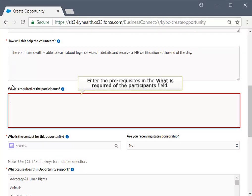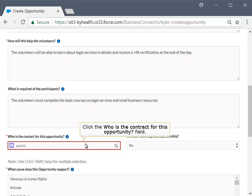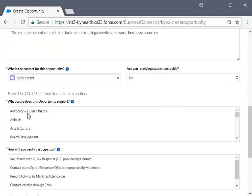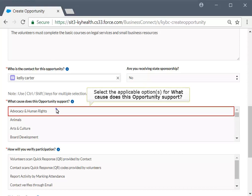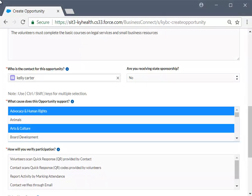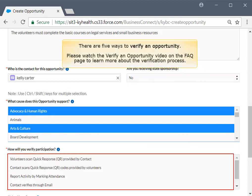Now, enter the prerequisite of the opportunity in the 'What Is Required of the Participants' field. In this example, enter 'The Volunteers Must Complete the Basic Courses on Legal Services and Small Business Resources.' Click the 'Who Is the Contact for This Opportunity' drop-down menu and select the appropriate option. Select all of the Opportunity Causes that apply from the 'What Cause Is This Opportunity Supporting' menu. Select the appropriate way you want to verify your opportunity in the 'How Will You Verify Participation' field. There are five ways to verify an opportunity; you can learn more about them in the Verify Participation video.